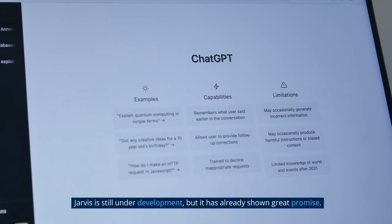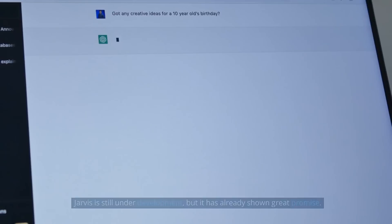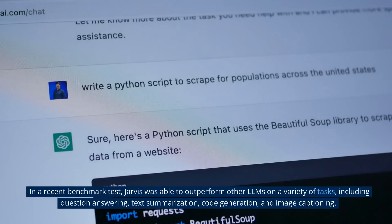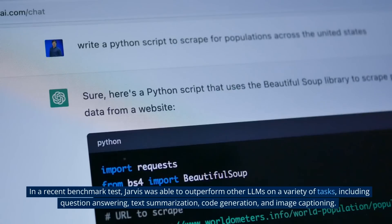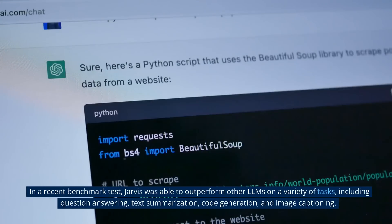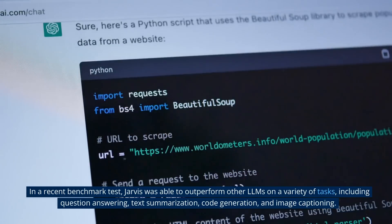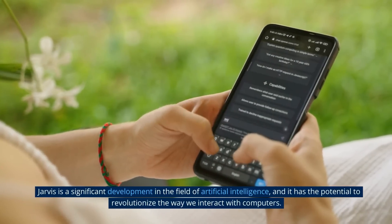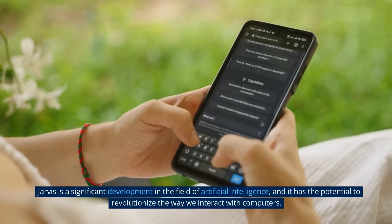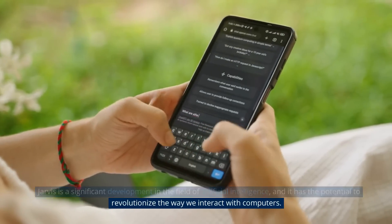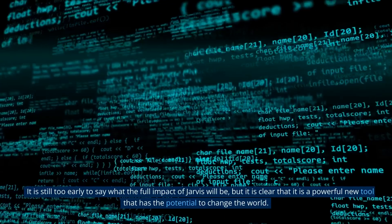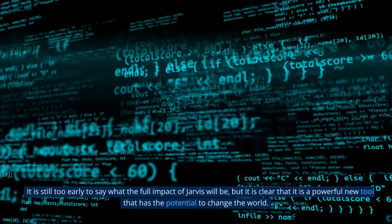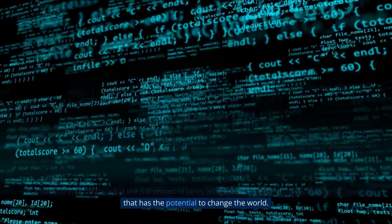Jarvis is still under development, but it has already shown great promise. In a recent benchmark test, Jarvis was able to outperform other LLMs on a variety of tasks, including question answering, text summarization, code generation, and image captioning. Jarvis is a significant development in AI and has the potential to revolutionize the way we interact with computers.